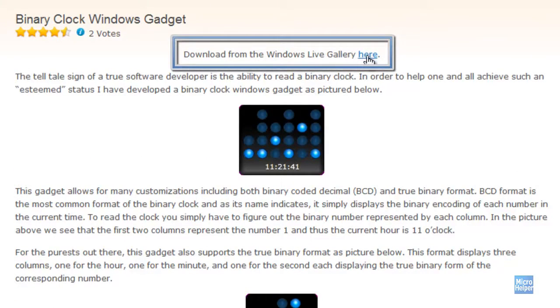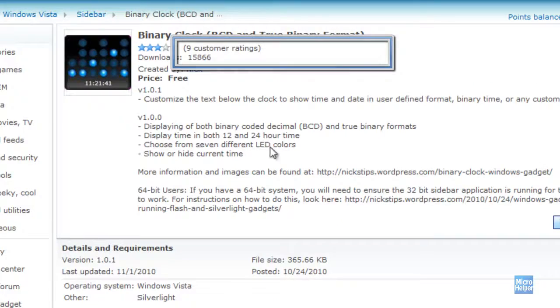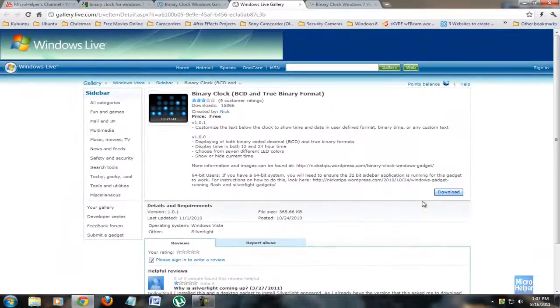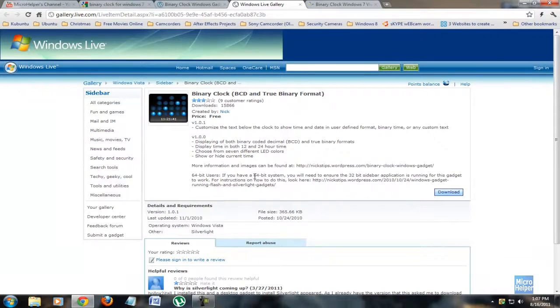When you come to this page just click on download from Windows Live Gallery here and it should bring you to this page. Go ahead and click on download. By the way, if you have a 64-bit operating system...